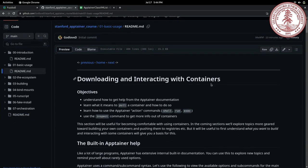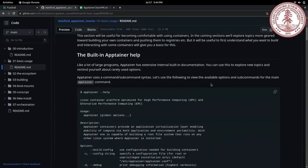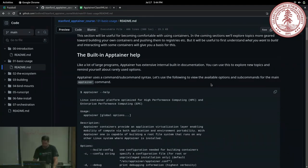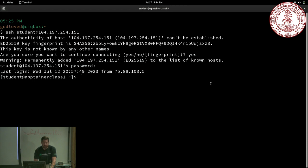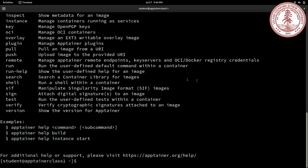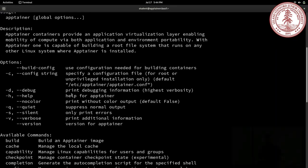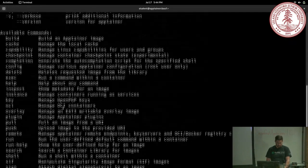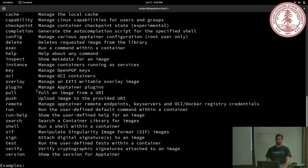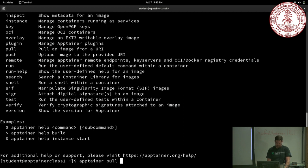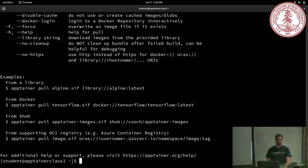Let's talk about downloading and interacting with containers. If you have Apptainer installed, you can always just run `apptainer help` and that'll give you a list of all the commands you can use, some options and arguments, and information about Apptainer. The meat is these different commands. I want to pull a container — I don't have to pull it to use it, but I want to show you what pulling looks like.